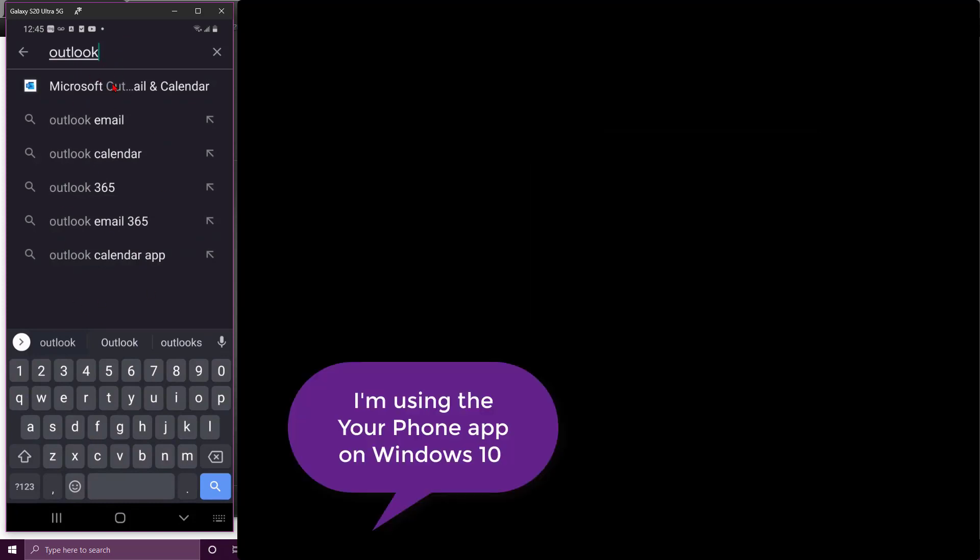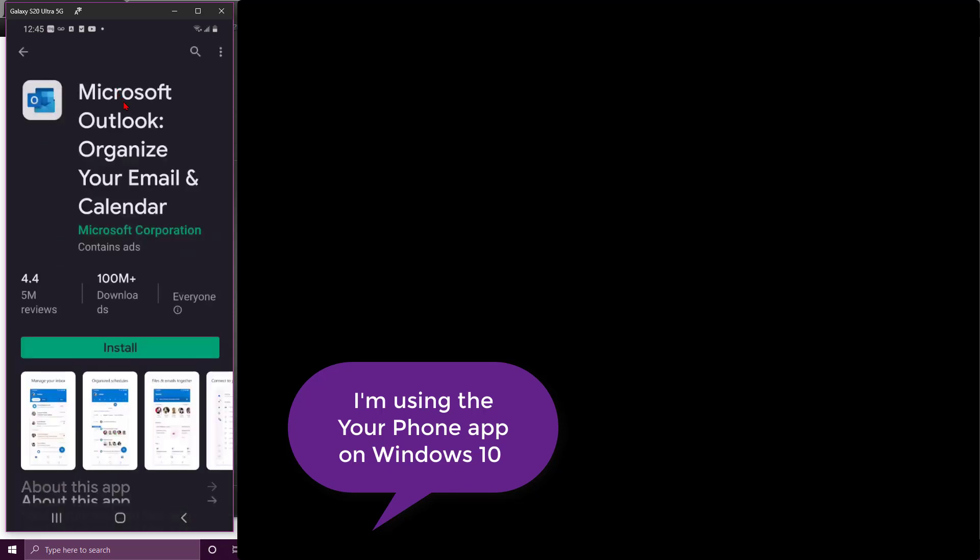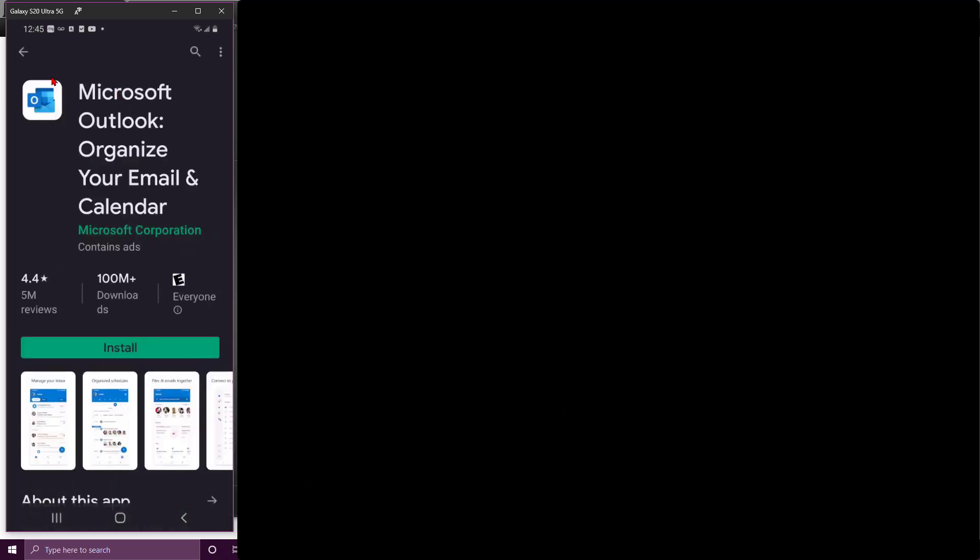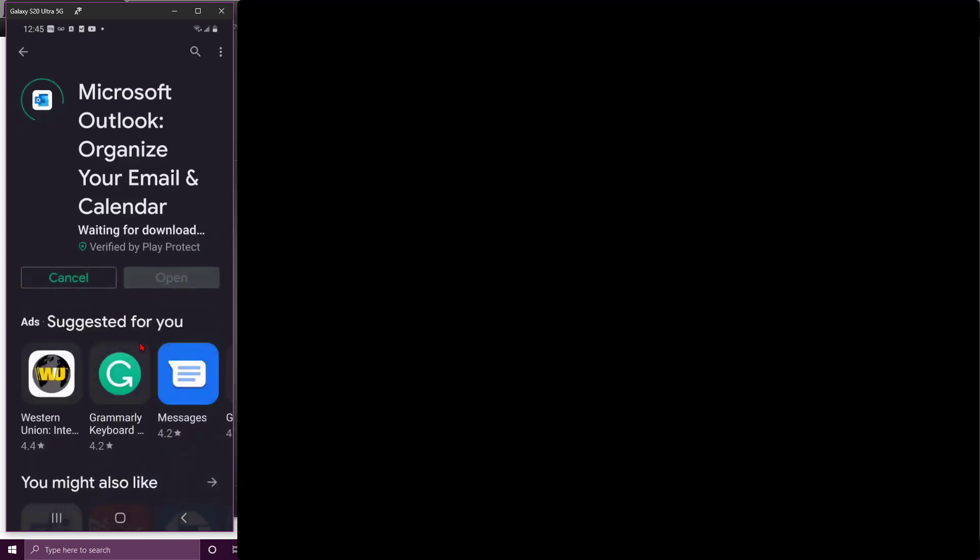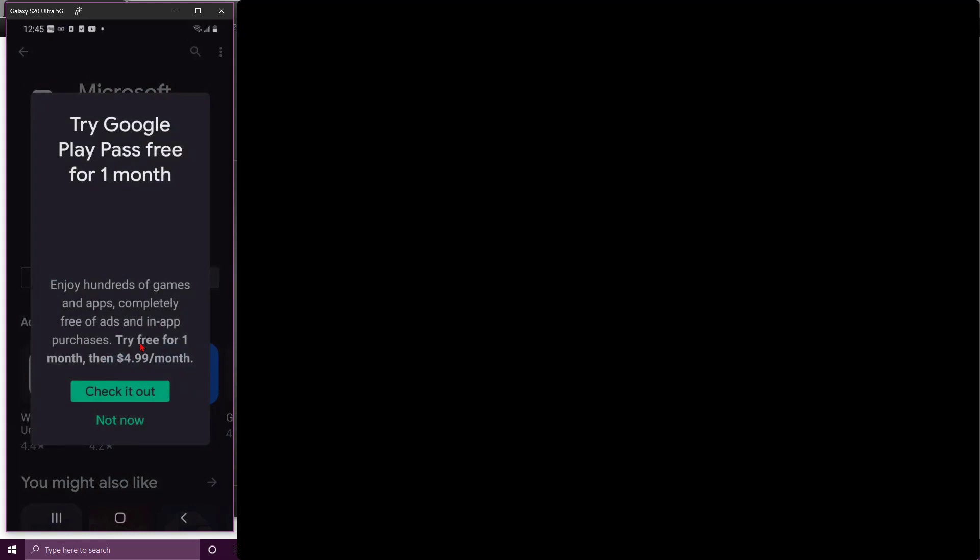So I'm going to choose that one. You'll recognize it by the logo. Go ahead and install that. This is gonna make your life in this class a lot easier, at least for the next assignment.